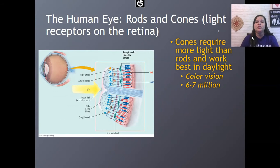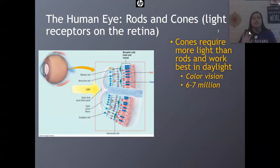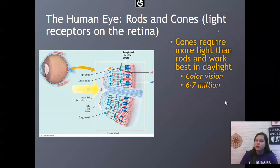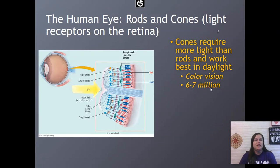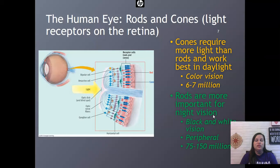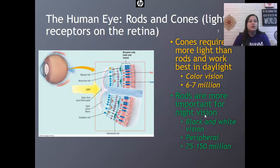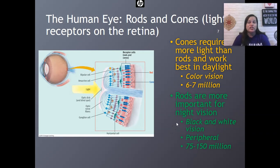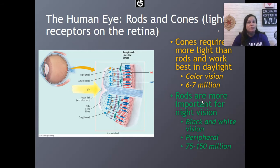We have two types of light receptors on the retina. Cones are required for color vision and require more light than rods, so they work best in daylight — like taking a colored picture, you'd want more light. You've got six to seven million cones. The other light receptors are called rods, and they work better for night vision, helping us see black and white. Rods are more concentrated in the peripheral areas of our retina, so peripheral vision tends to be more grayscale. We have 75 to 150 million rods.